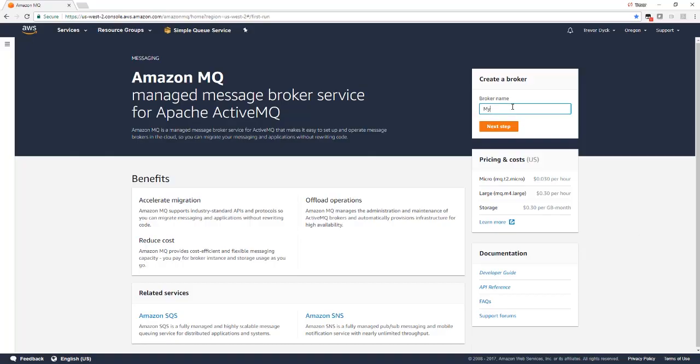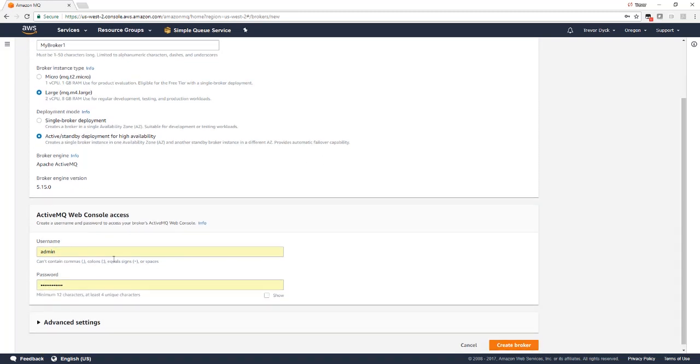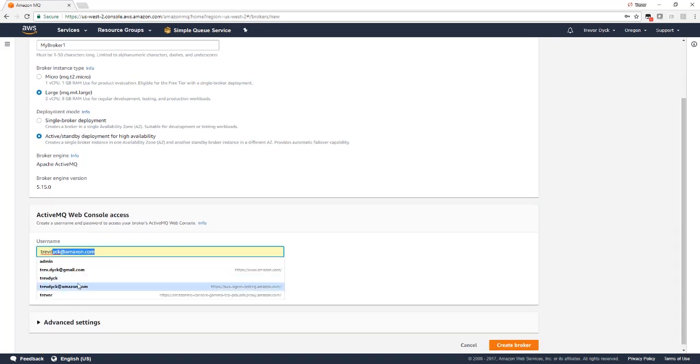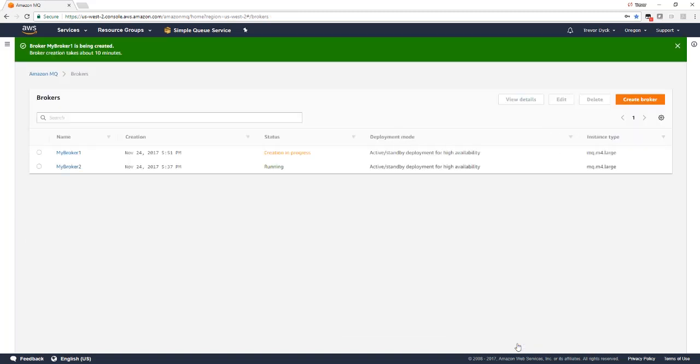First, let's create a broker by entering the broker name and selecting next step. Next, I pick the instance size I want. Let's pick a large and the deployment mode. We'll choose active standby for this demo. Then I enter the username and password for access to the console and click create broker.